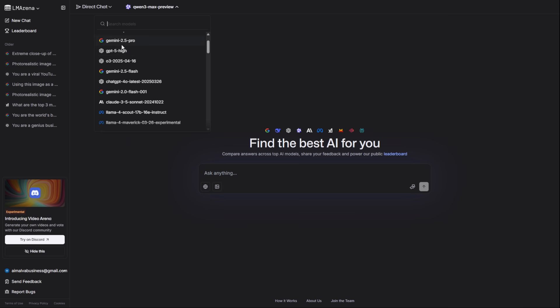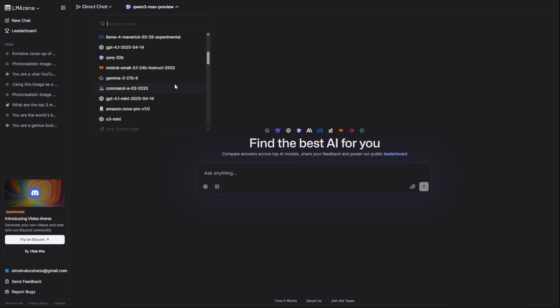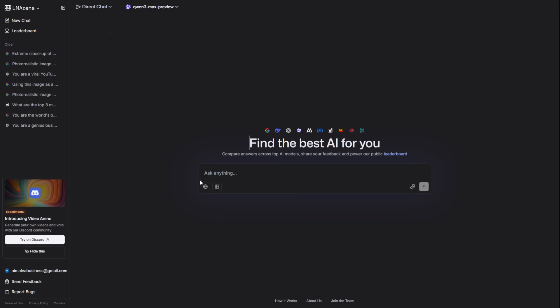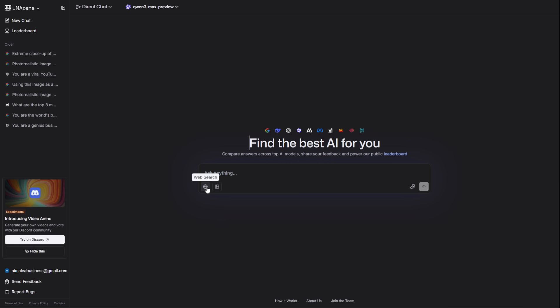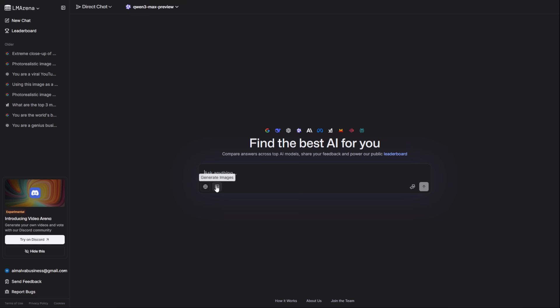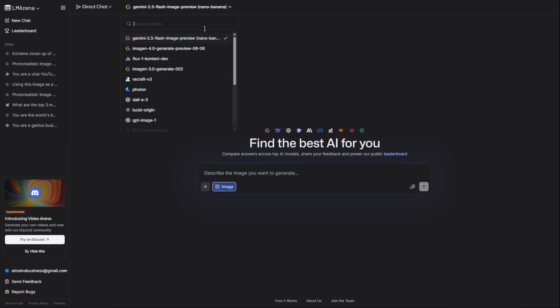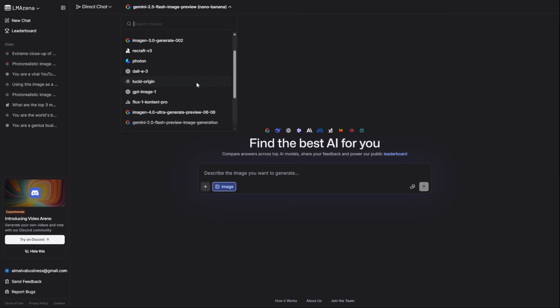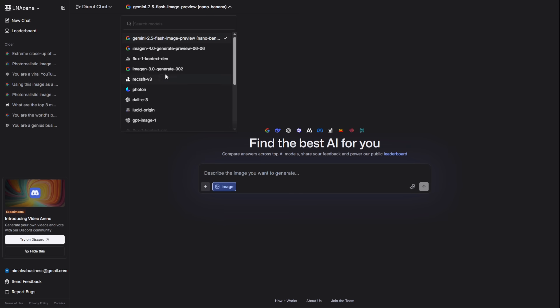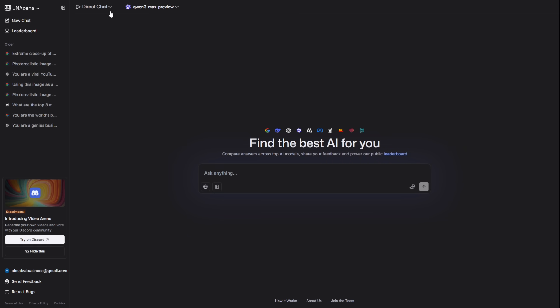It's insane. GPT-5, Gemini 2.5 Pro, Claude Ford, they're all here. You'll also see two crucial tabs, web research and image. Clicking them filters the list to show you only the AIs with internet access or image capabilities. But the real secret is knowing which of these dozens of models to pick. So, let's build your cheat sheet.